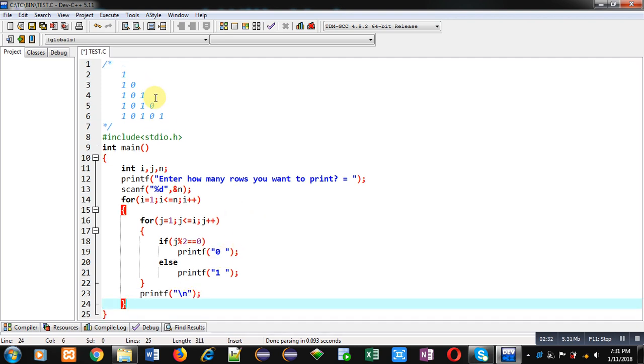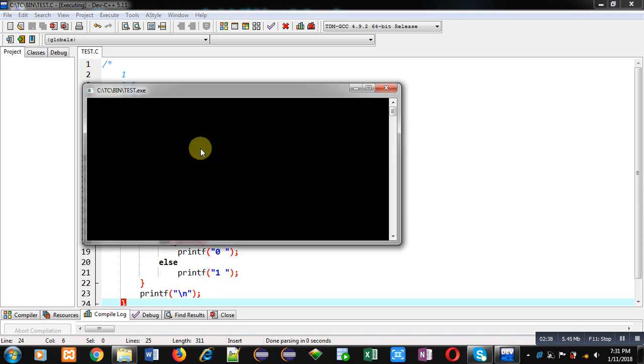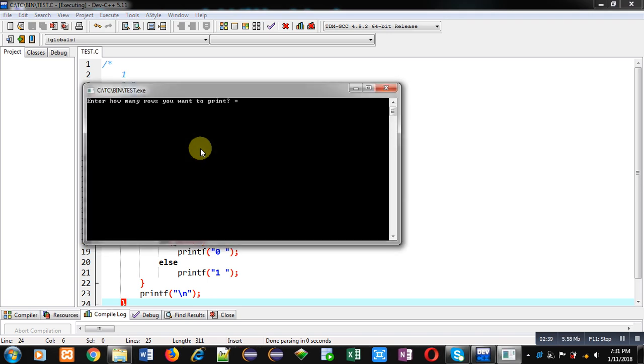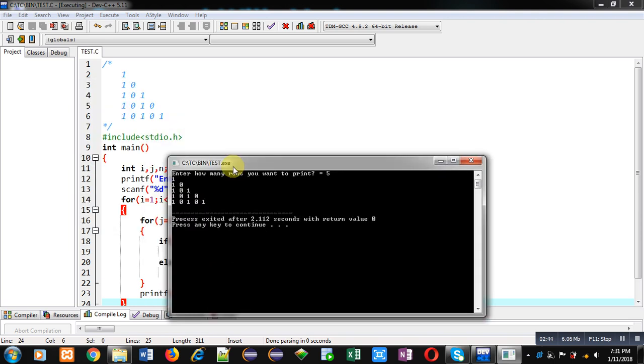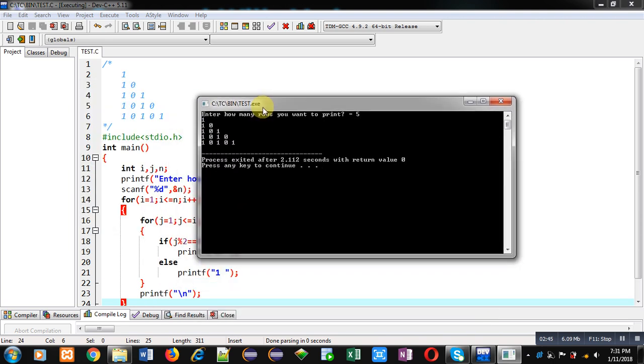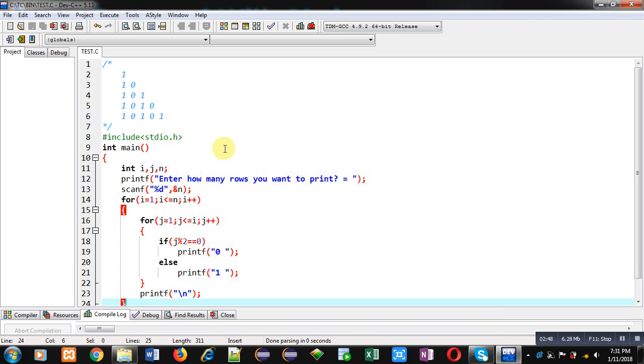So now I am saving this code and executing this. I am entering number of rows as five. You can see the output—the required pattern is printed as output. So I hope you have understood how I have used the value of j for printing combination of zero and one on console.